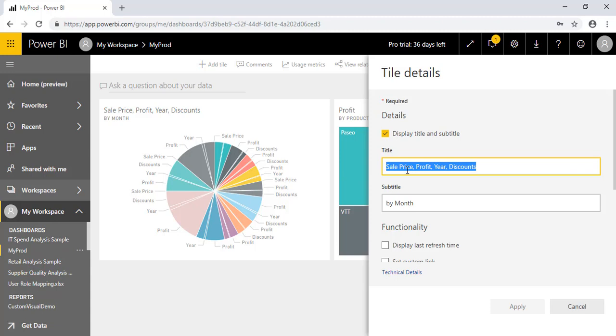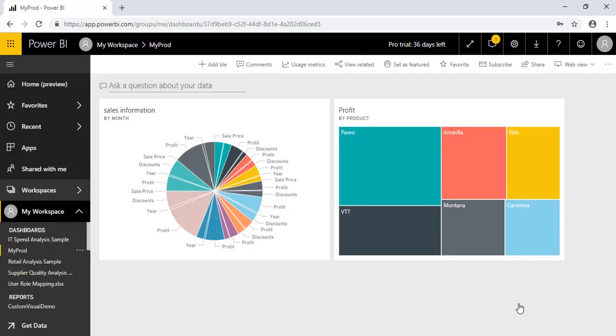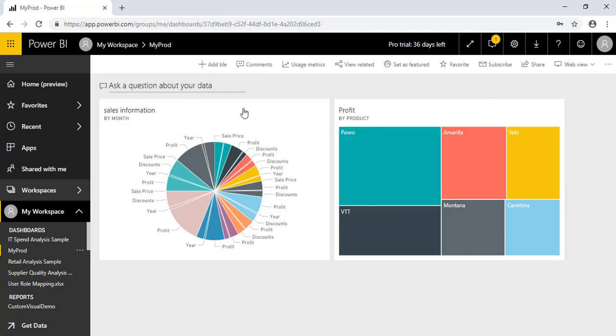If you want to change the title of this particular visual, you can change. Like we'll give Sales Information and we'll simply hit apply. As you can see here, this has been changed. The title has been changed.